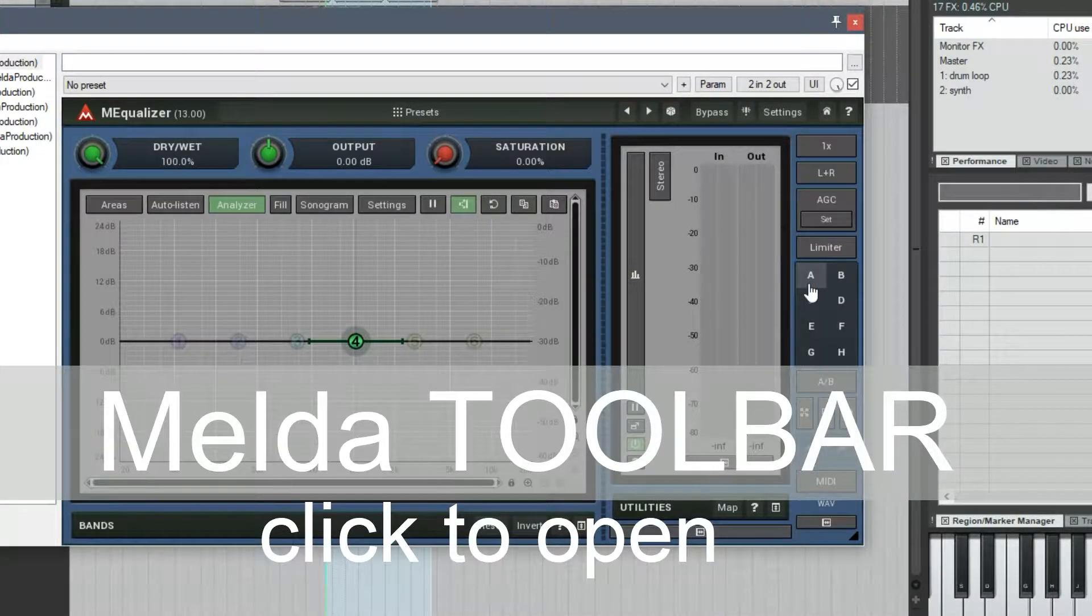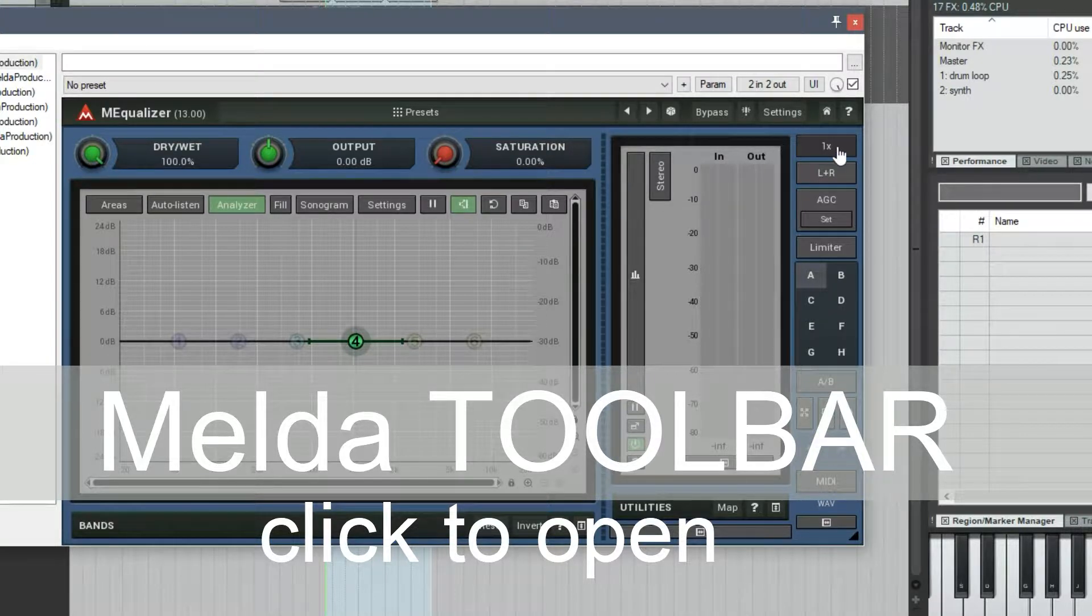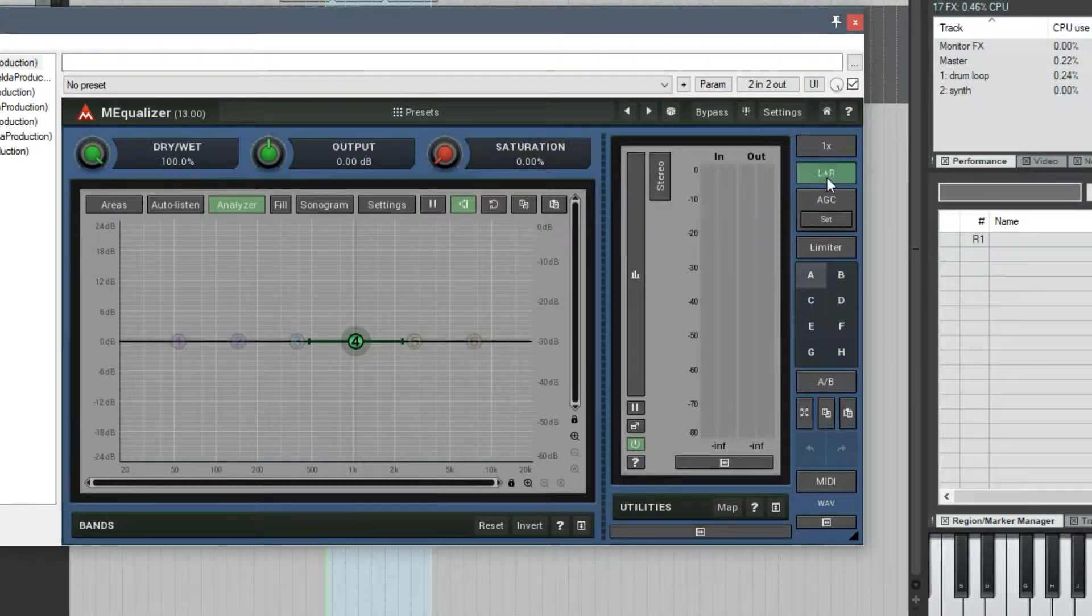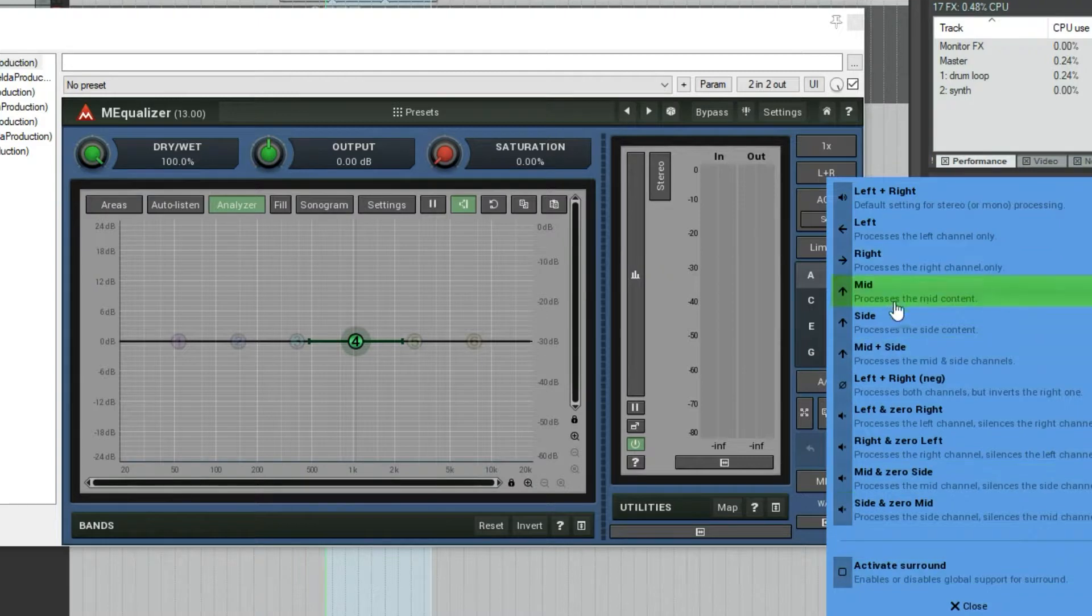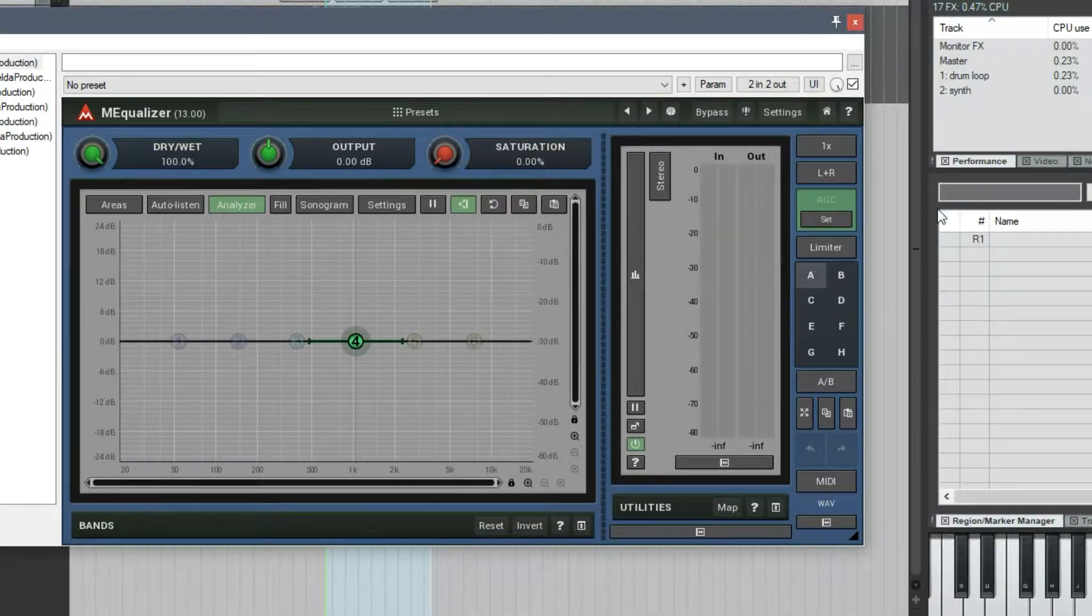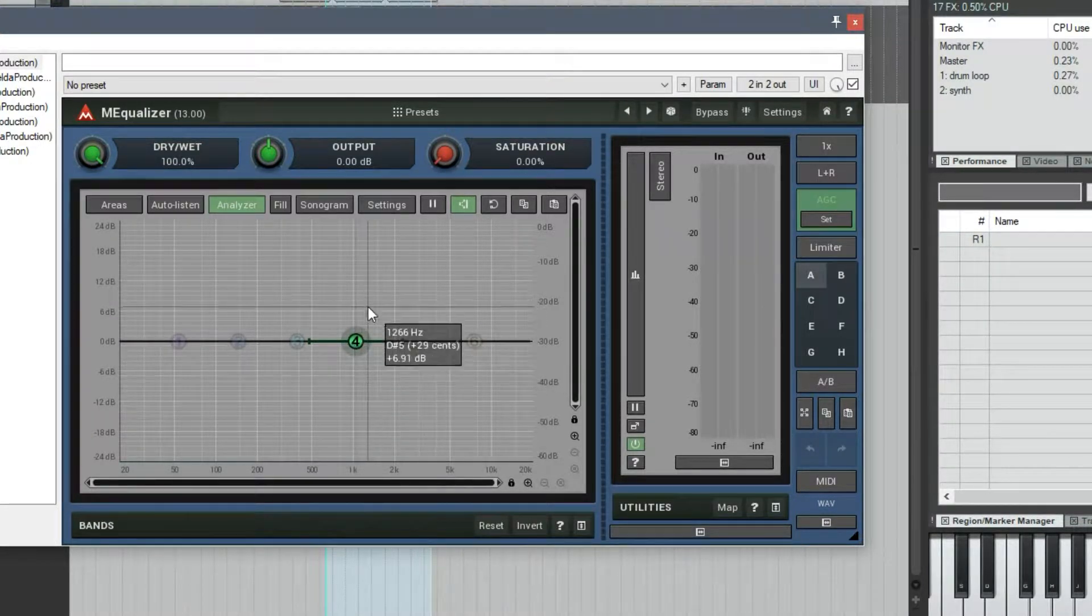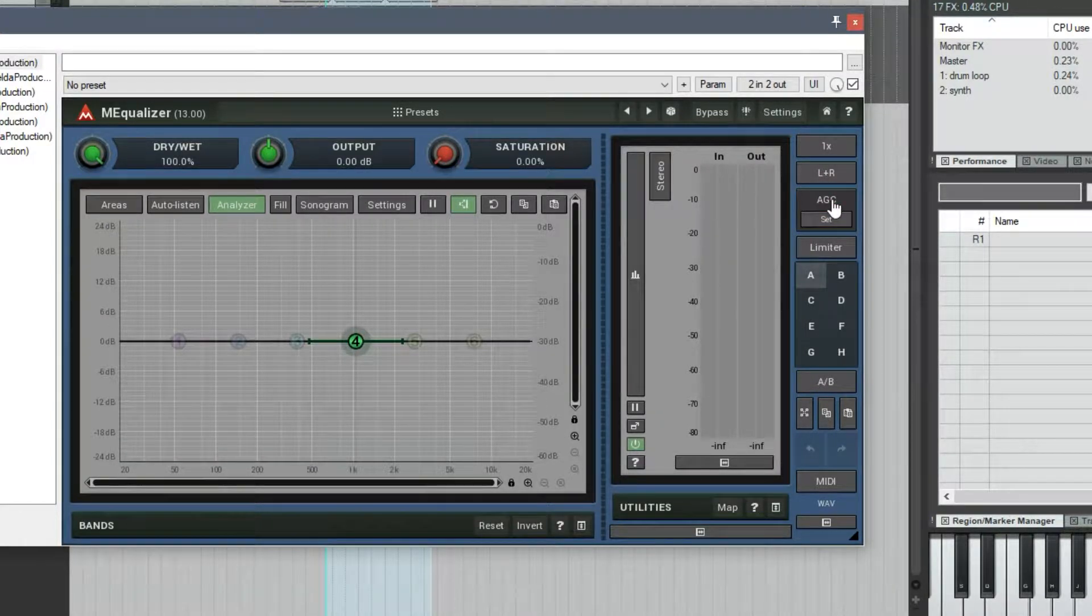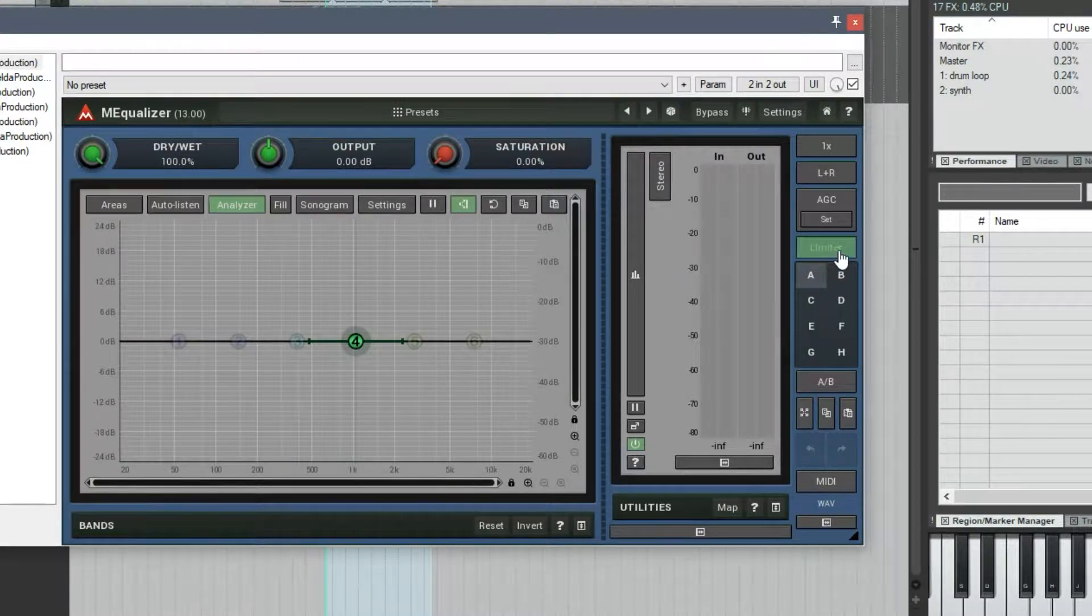Over here, there's a toolbar. This is where, if you have it enabled, you can do upsampling. This is where you can change whether it's left and right, or mid-side, or some different other types of processing for the left and right channel. There's an automatic gain compensation. If you turn this on, it'll attempt to match any EQ changes you make so that, even if you boost or cut, it's still going to be relatively the same volume.